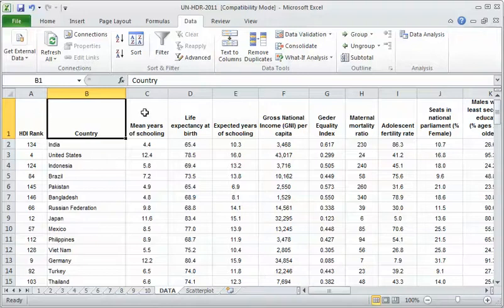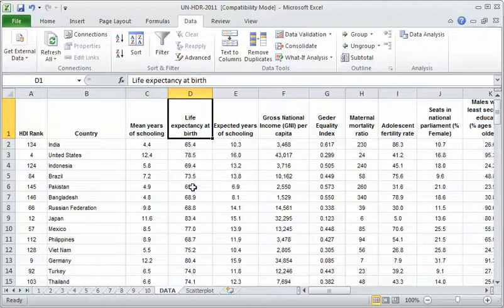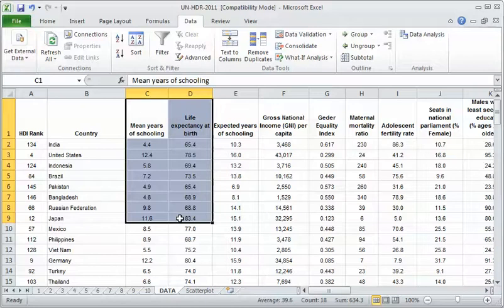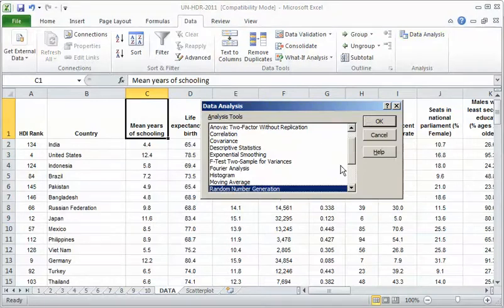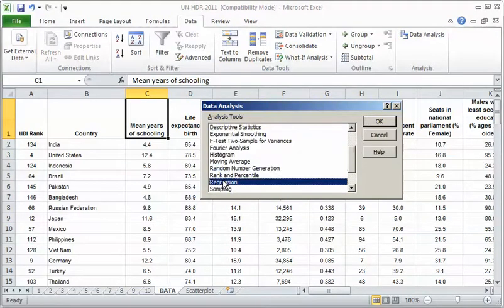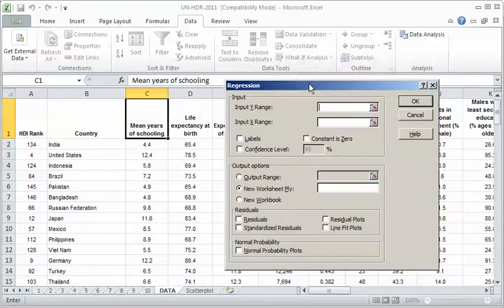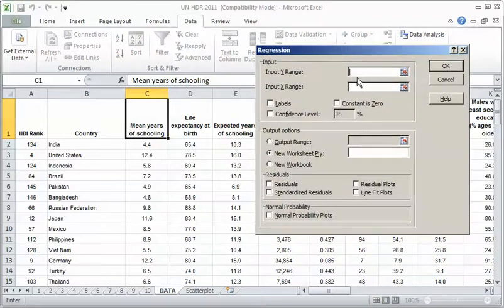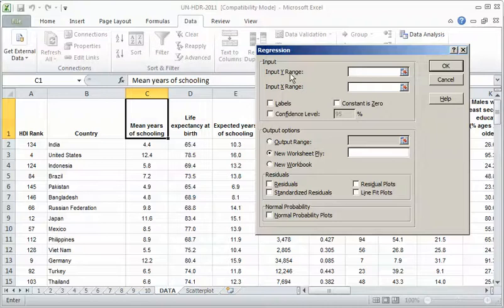Mean years of schooling is our independent variable and life expectancy is our dependent variable. I don't want to start by highlighting them. That's the way we did it with the scatter plot, but I can't do that. I'm going to have to go to data analysis first. Go to the regression option, hit that, and then hit okay. Then I get this window here.